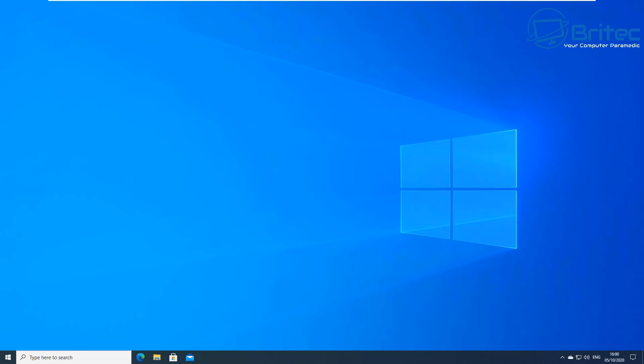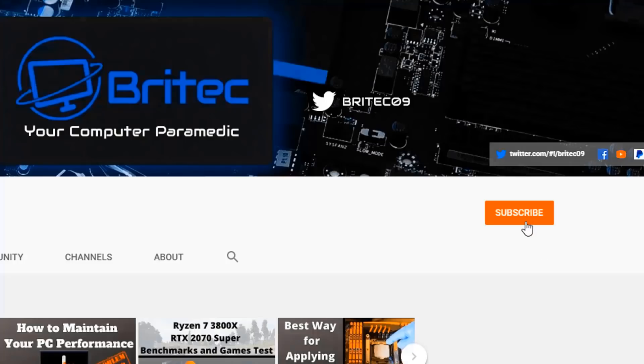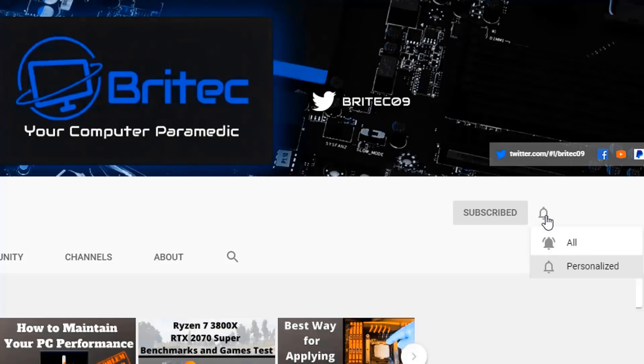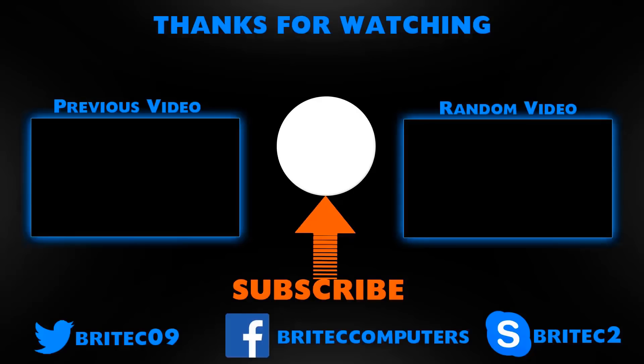Now if you haven't subscribed yet, hit the red subscribe button and hit the bell notification button and click All to be notified when we upload new videos.